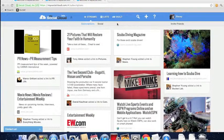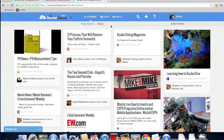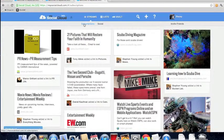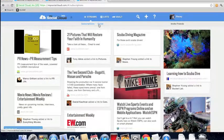When you first log into MySocialCloud, you'll see that you have two streams: your subscription stream and your social stream.